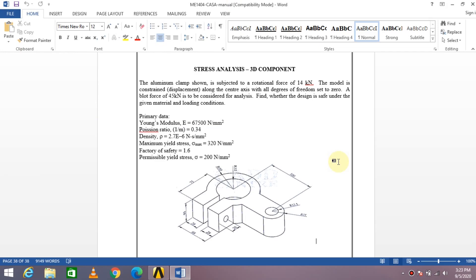Today we are going to see a structural analysis of an aluminum clamp. The image in front of you is of an aluminum clamp. It is subjected to a rotational force of 14 kilo Newton at the free end, at the center, along the center axis, with all degrees of freedom set to zero — that is a constraint. A bolt force of 45 kilo Newton is to be considered for analysis. There is a hole near the split where that bolt force will act. These are the material properties given — all properties of aluminum material, because it is an aluminum clamp. Now let us see how to do this analysis in ANSYS Workbench.